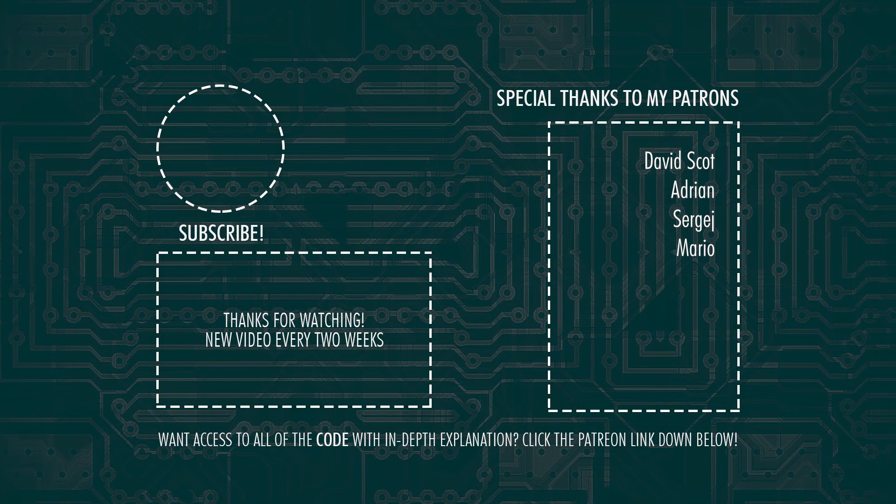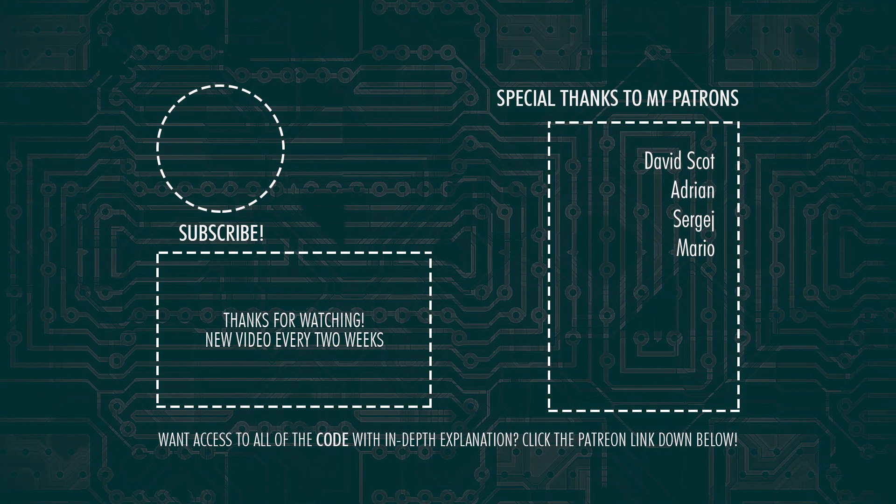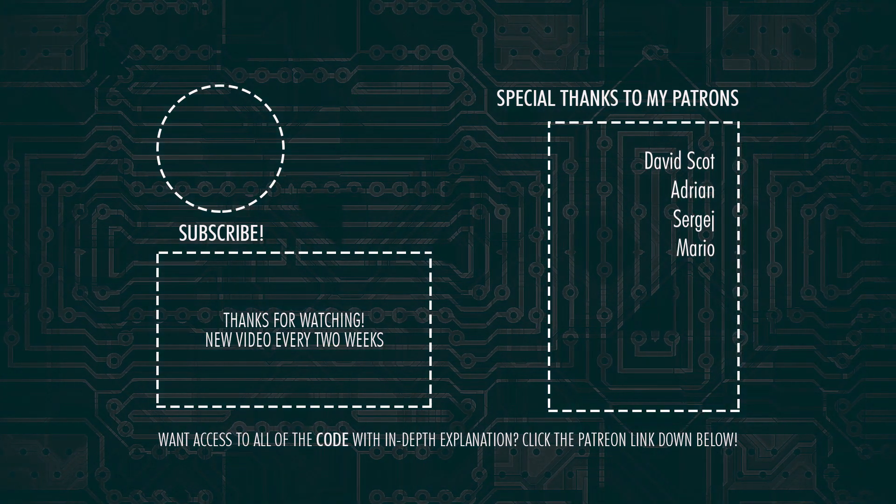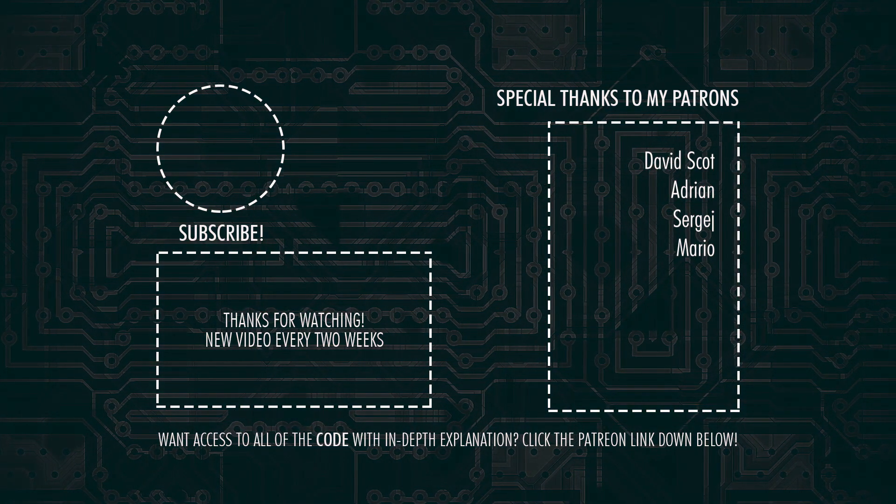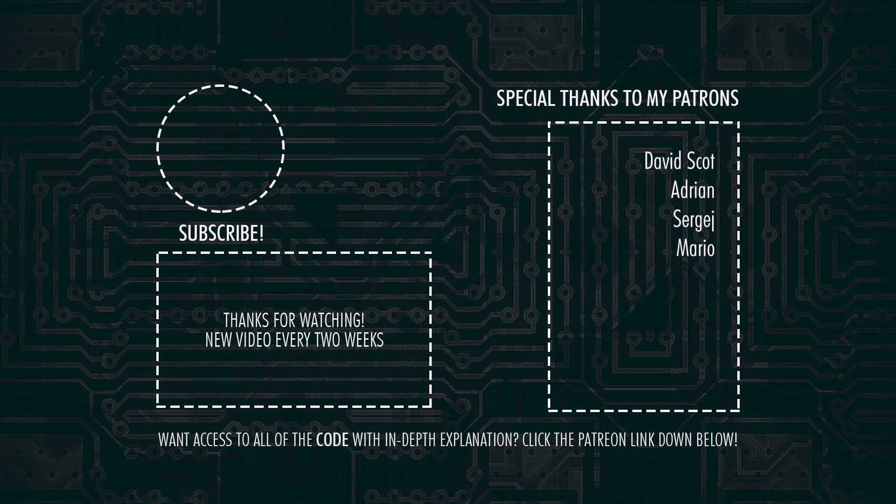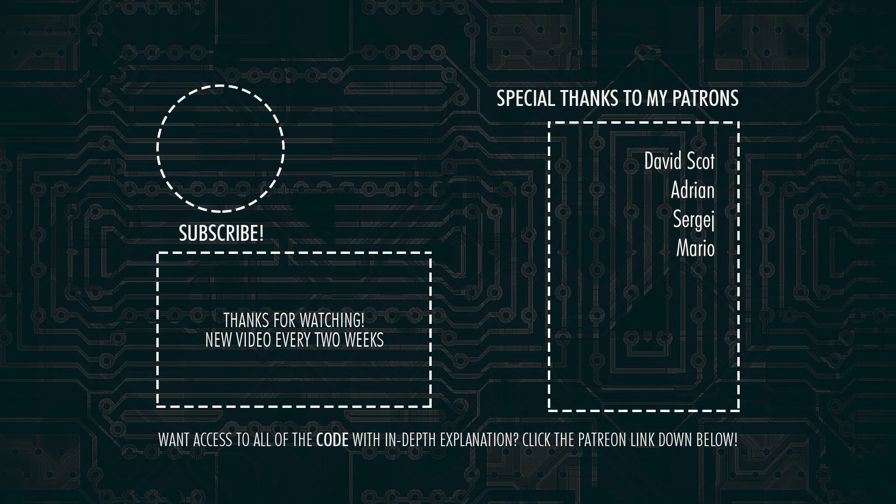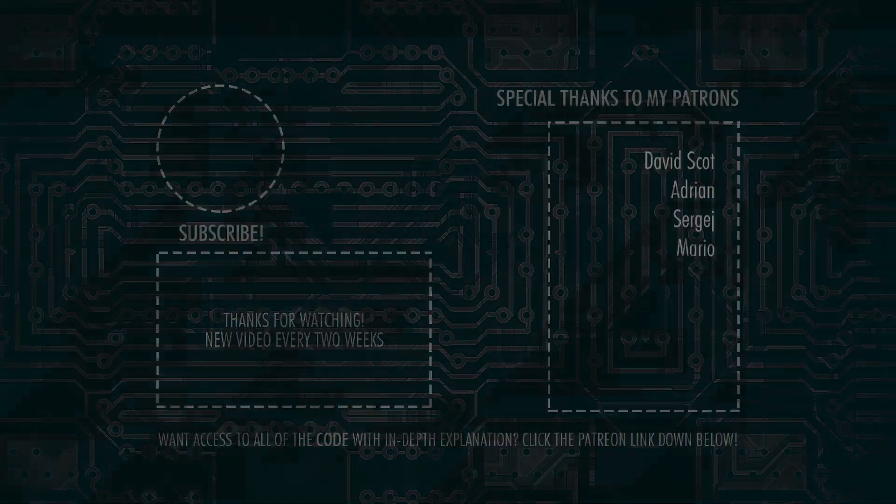So that's it for today guys don't forget to subscribe and hit that bell notification so you won't miss out on the next video and I'll see you all in the next one. Goodbye world.